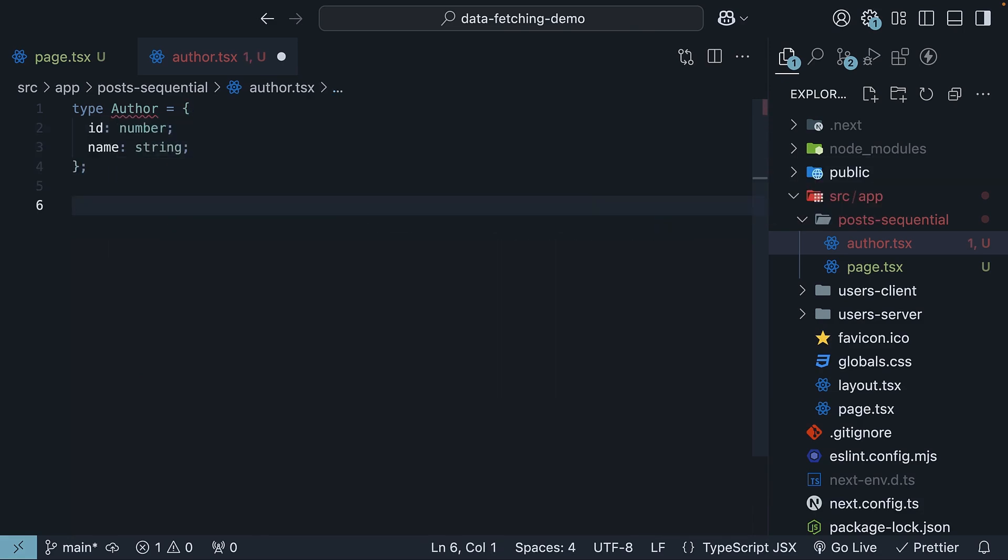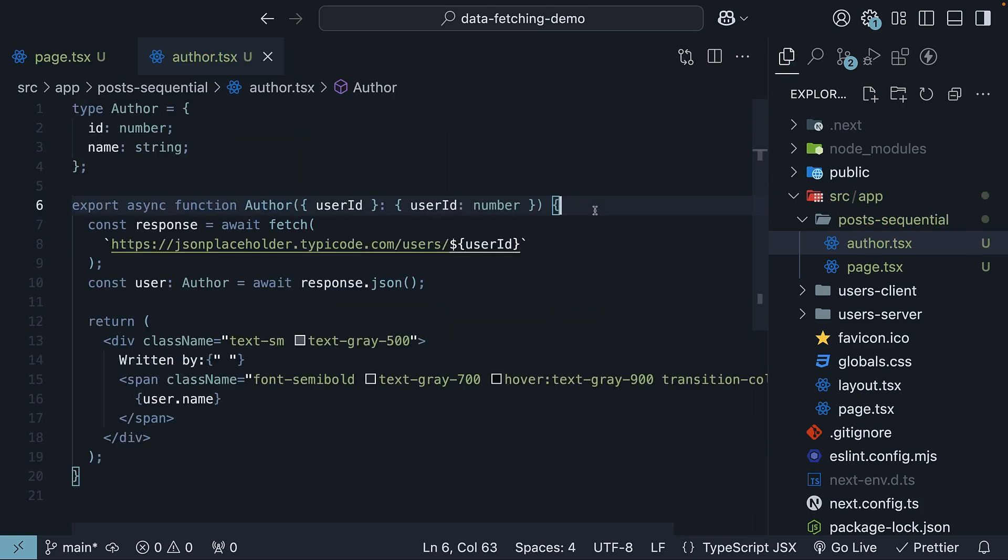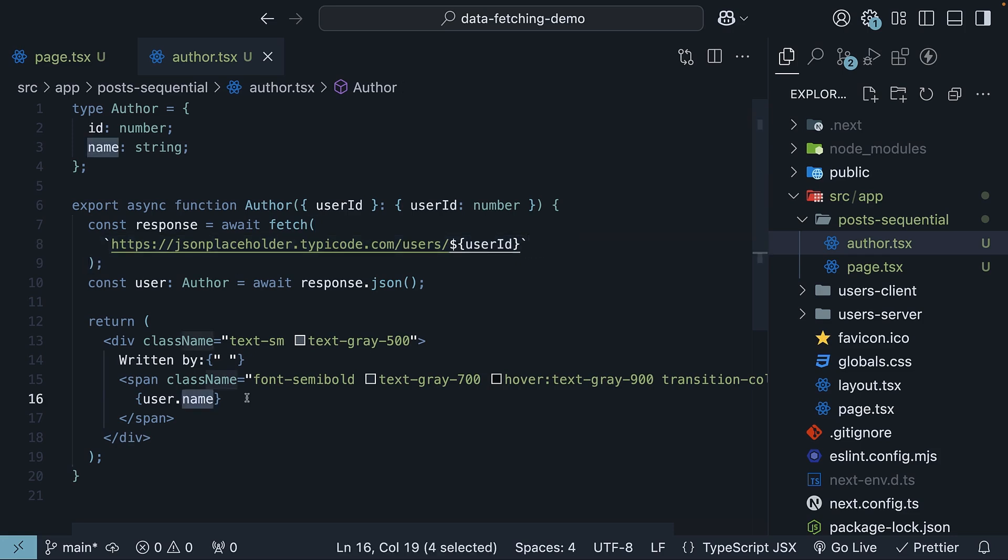Now, let's define our author component. Once again, I'll paste the entire component code here and then we'll go through it step by step. We have a function component that takes a user id prop, makes a fetch request to JSON placeholder slash users slash user id endpoint and returns the author's name.